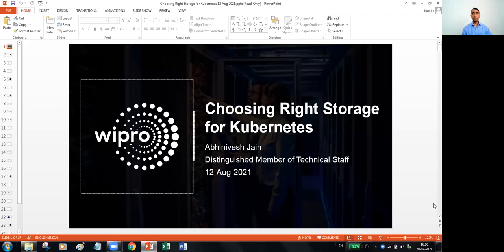Hi all, I'm Avinu H. Chan and today I'm going to cover a topic called 'Choosing the Right Storage for Kubernetes'.